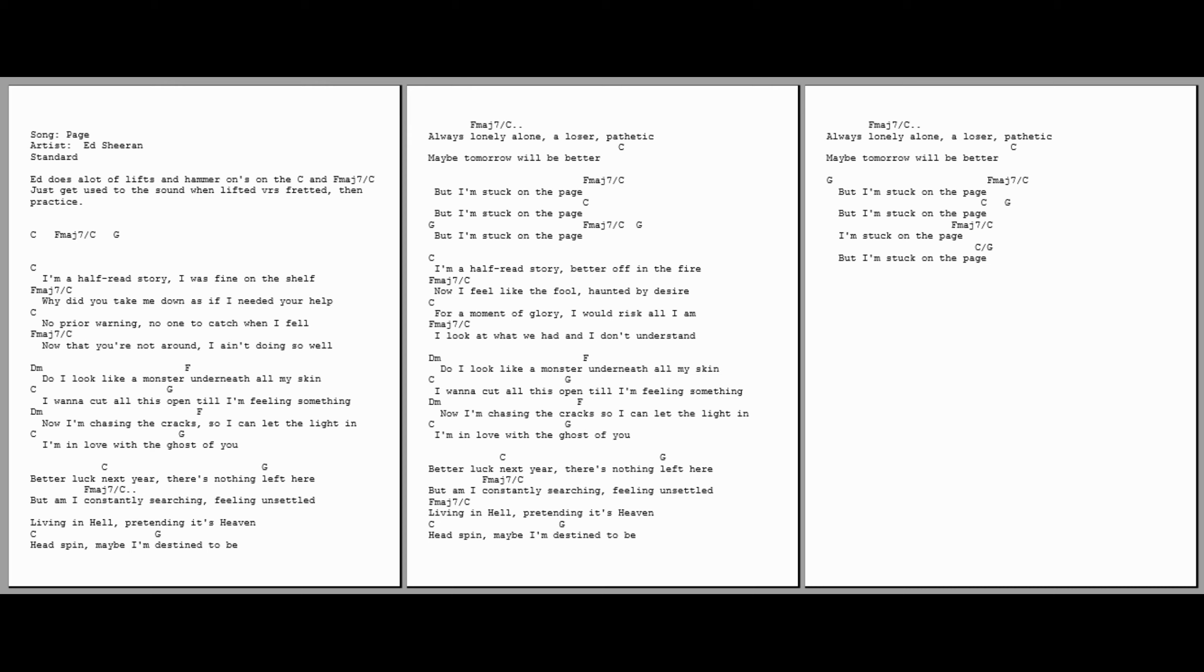I look at what we have, and I don't understand. Do I look like a monster, underneath all my skin? I wanna cut all this open, till I'm feeling something. Now I'm tracing the cracks.